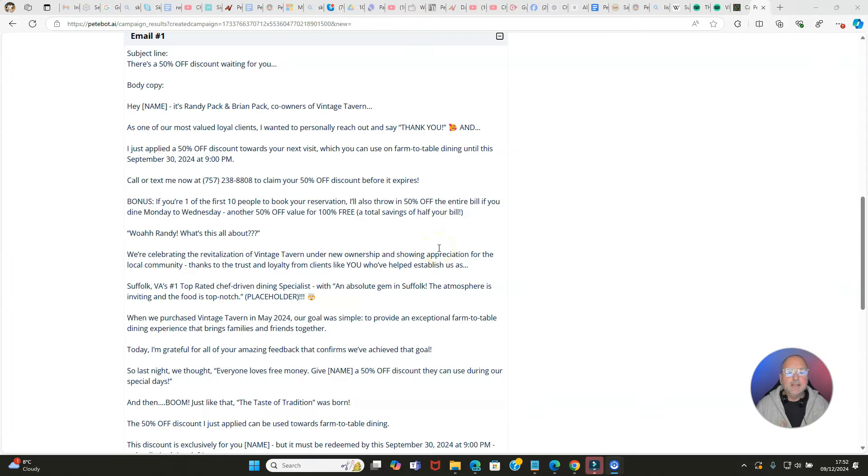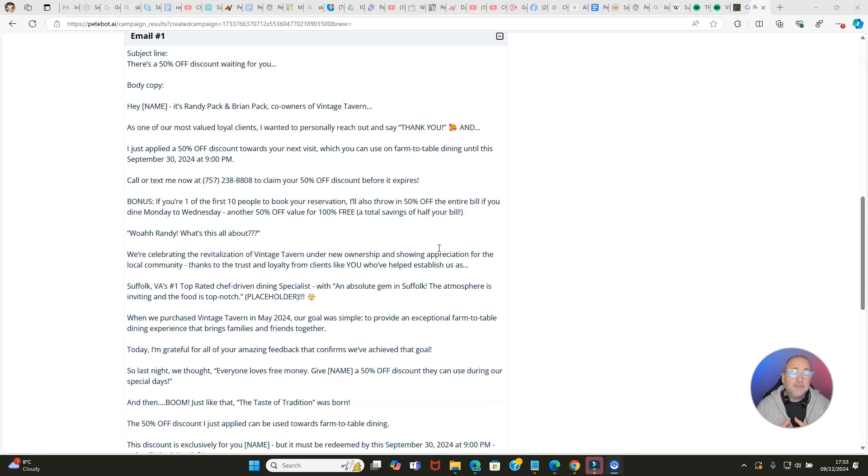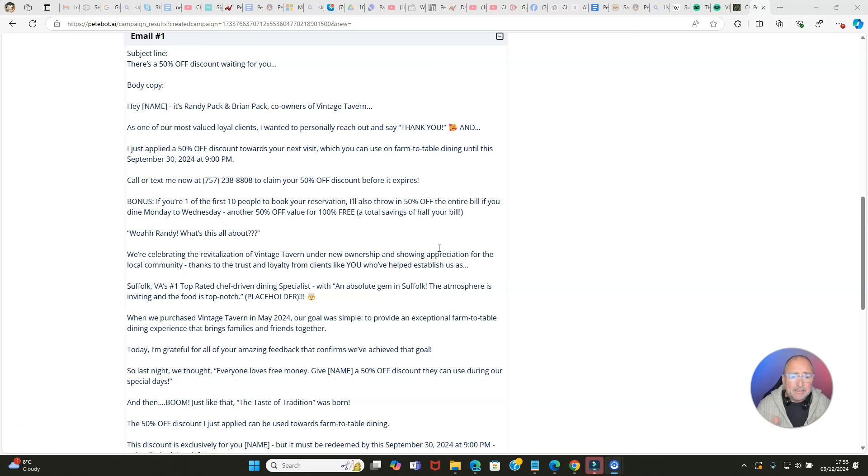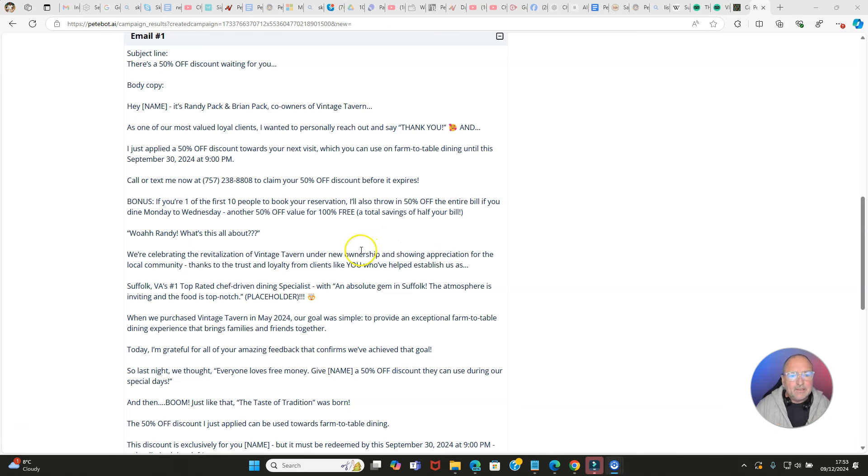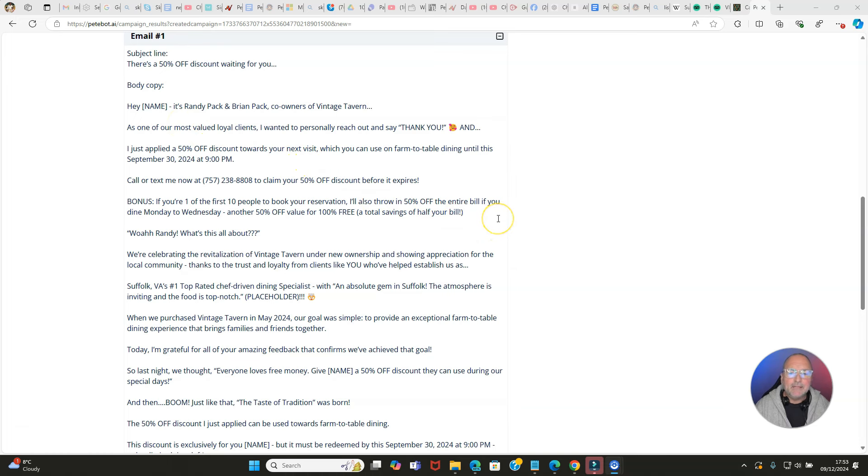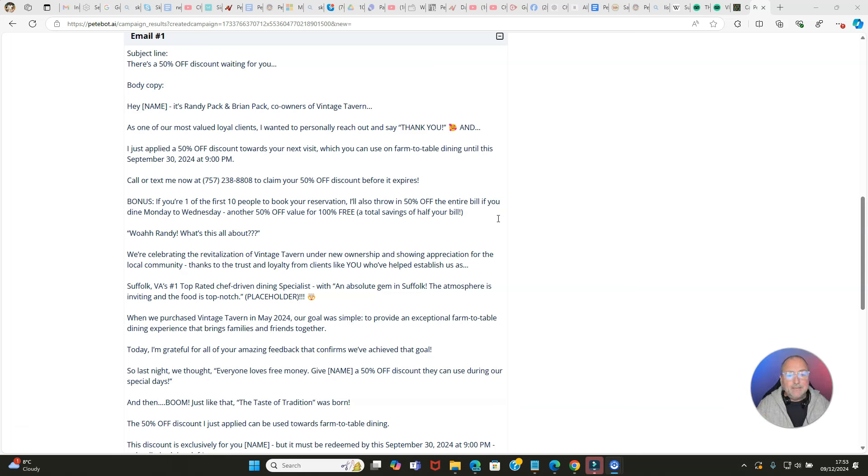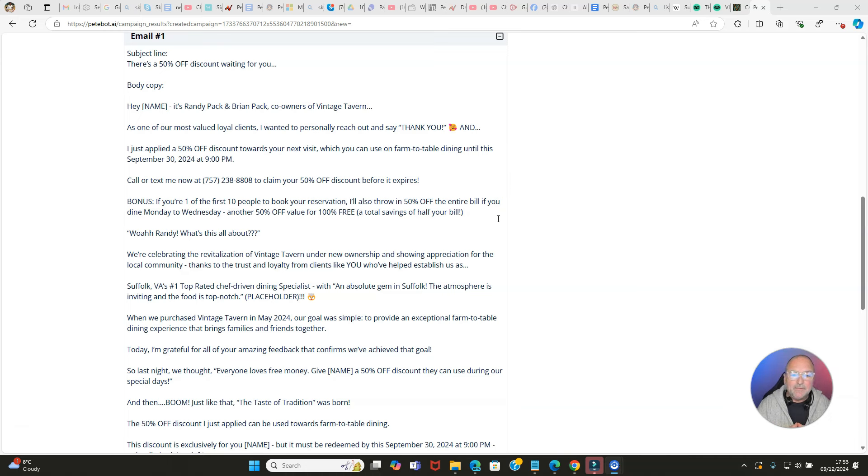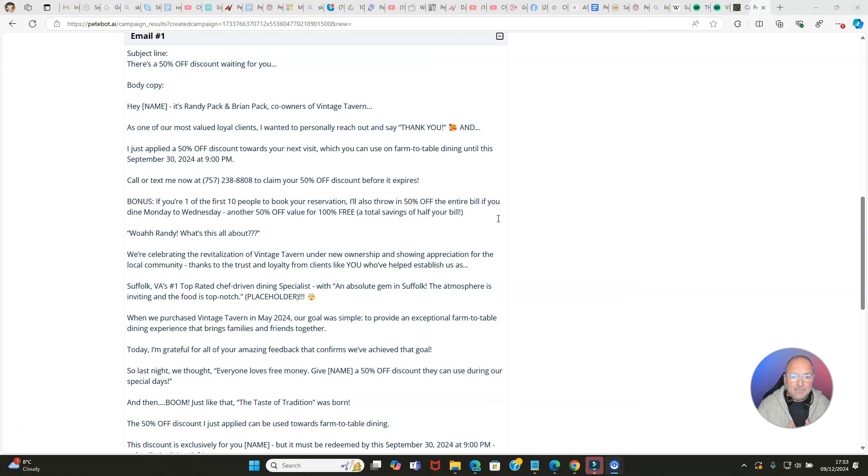This is where the really clever stuff happens and you've got to admit this when I read this to you - I could not have written it in this style because Pete is the copywriter here and he's programmed this with his language, with his voice, with his style. The subject line is 'There's a 50% off discount waiting for you.' Then it says, 'Hey [name], it's Randy Pack and Brian Pack, co-owners of Vintage Tavern.' It picked that information up and it's putting that in the email. Then it says, 'As one of our most valued loyal clients, I wanted to personally reach out and say thank you and I just applied a 50% discount towards your next visit, which you can use on farm to table dining until this September.'